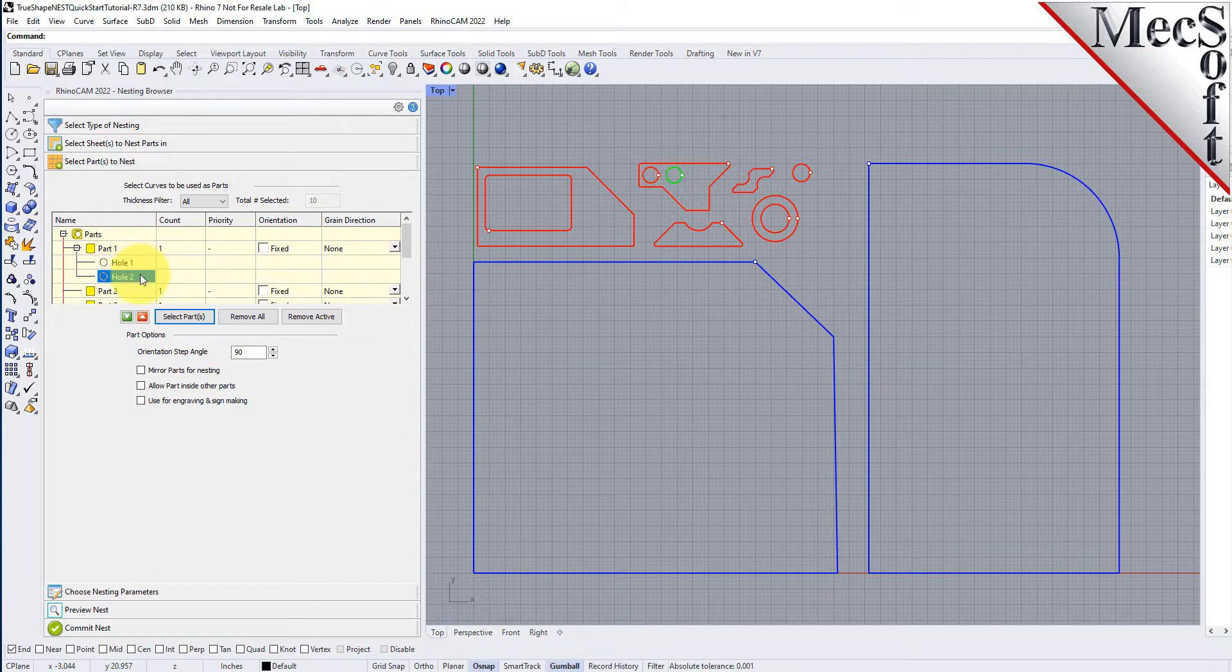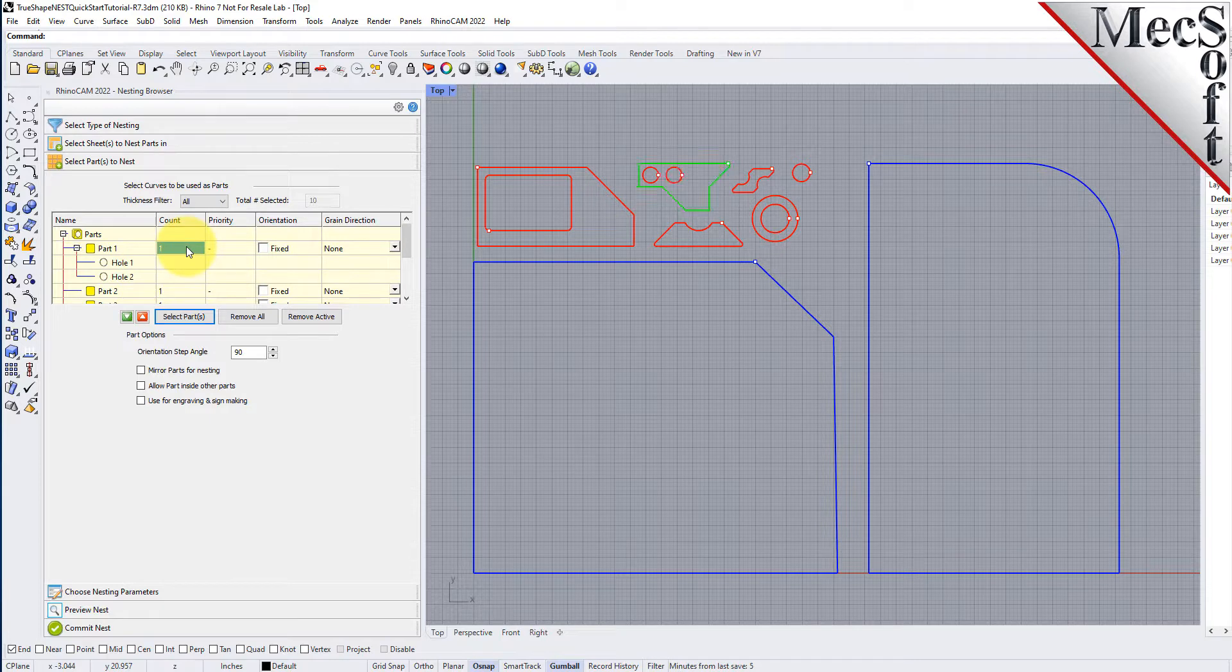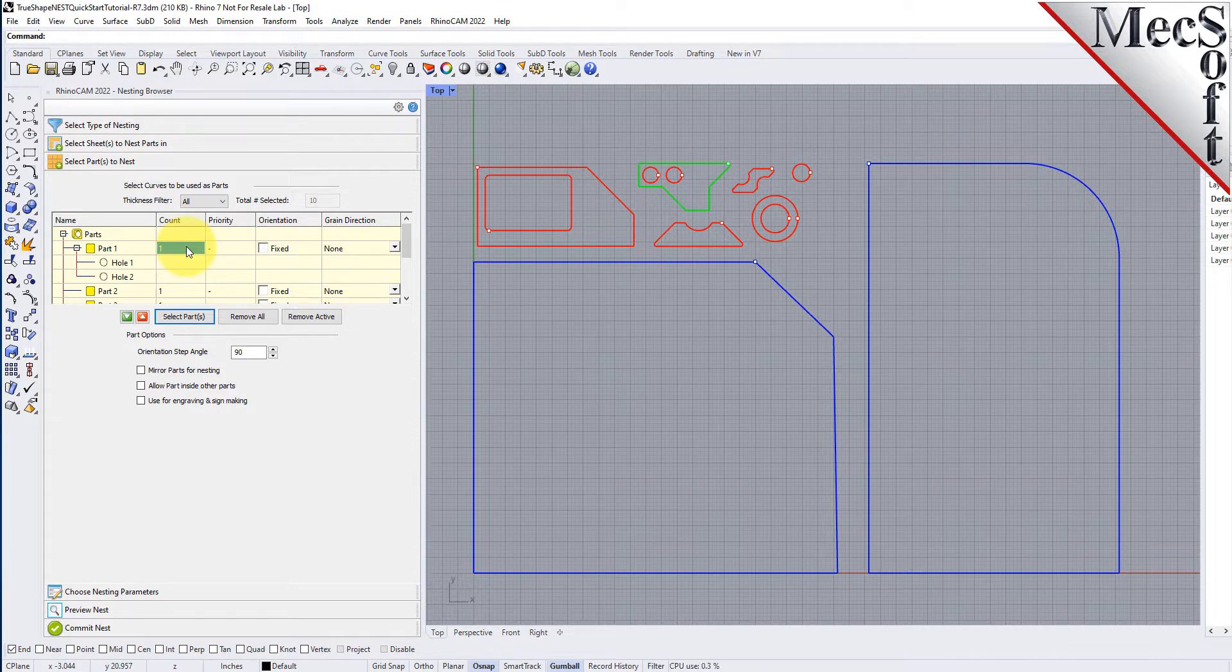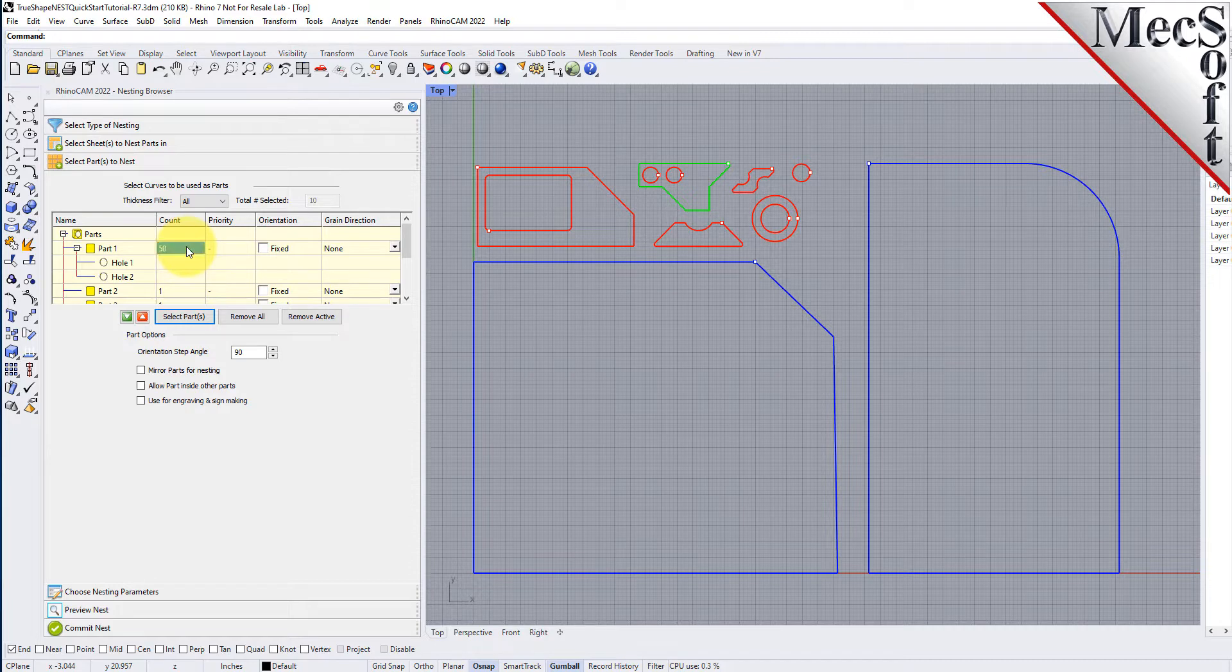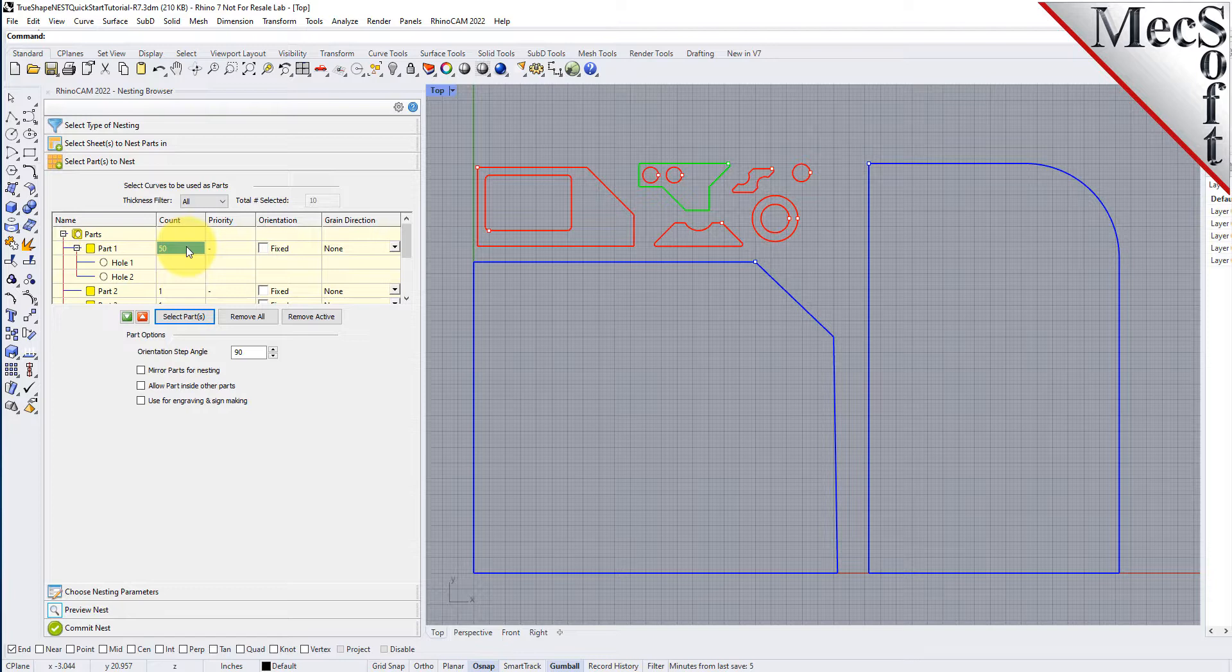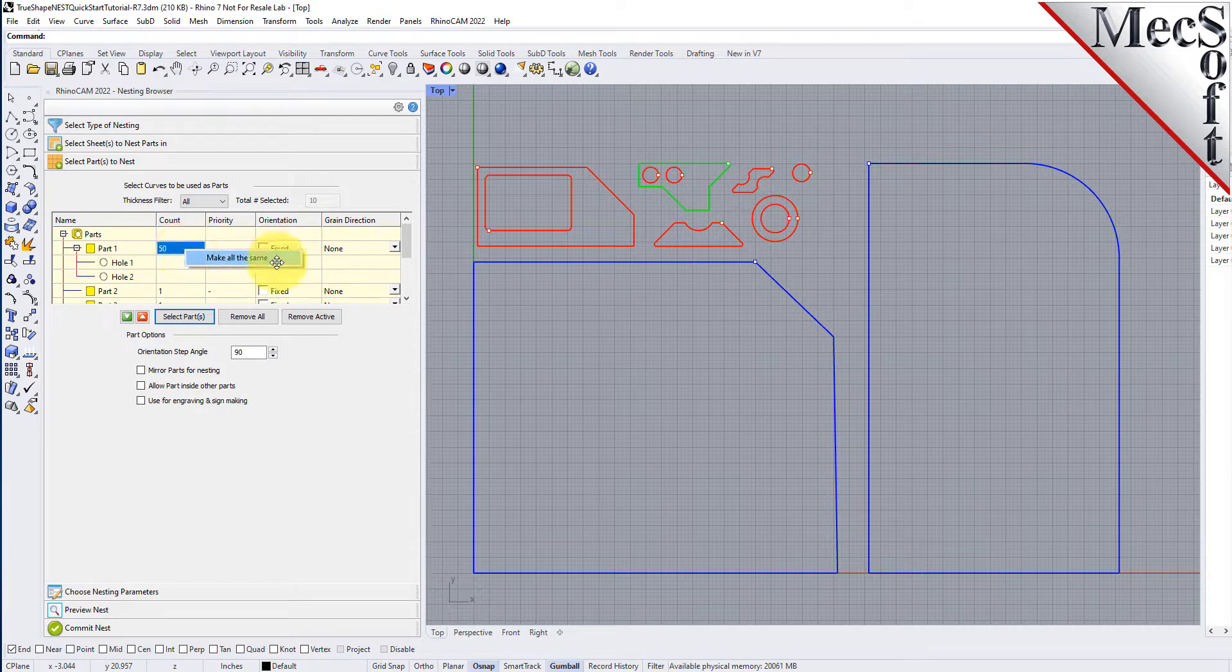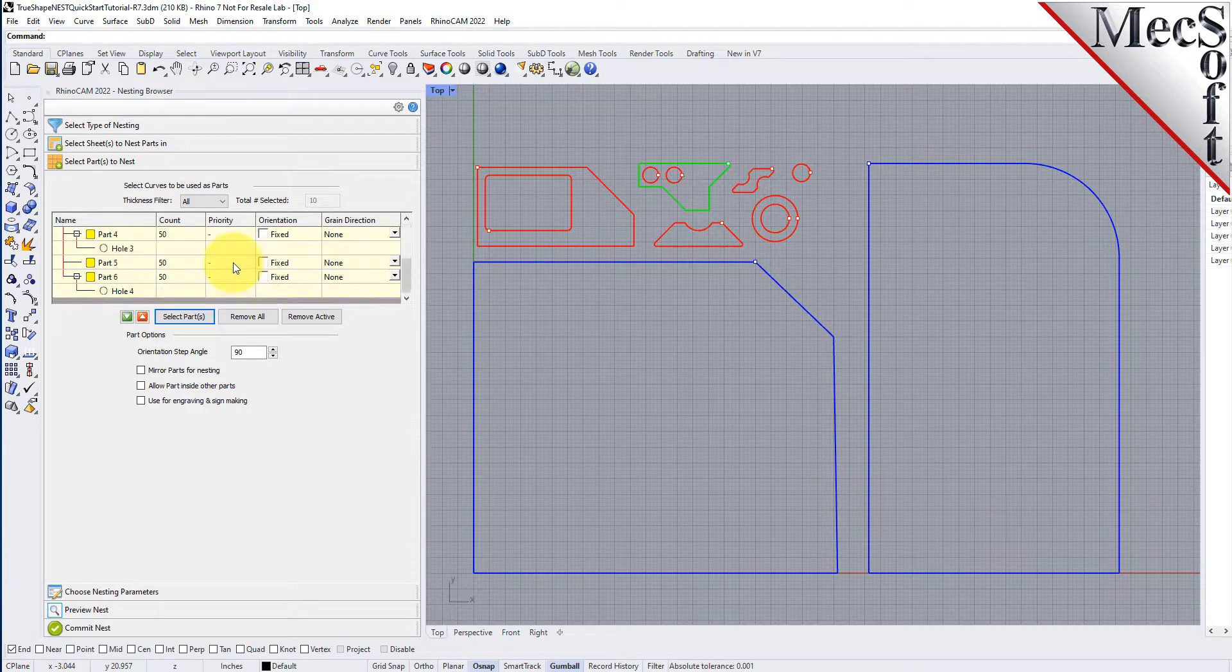Now we'll enter the count for each of the parts that are needed in the nest. With this tutorial, you can use these amounts or adjust them to see different nesting results. Now we'll select the count column from any part in the parts list and then type in 50 and press enter. Since we want all parts to have the same count, we right click on the count we just entered and select make all the same, and the counts for each part are updated.